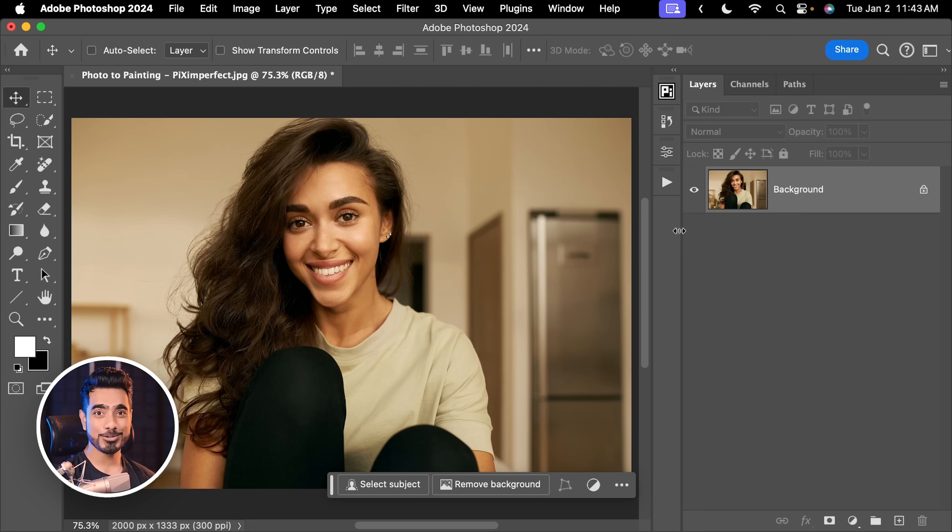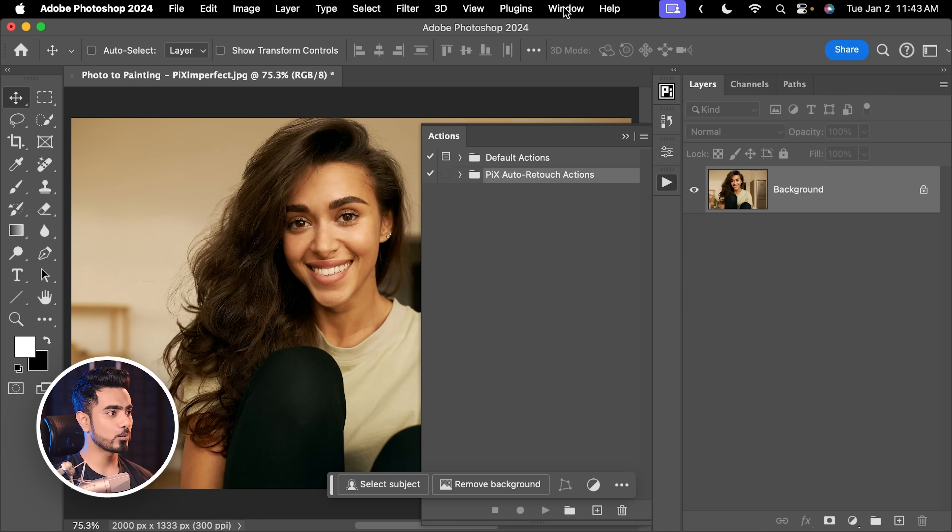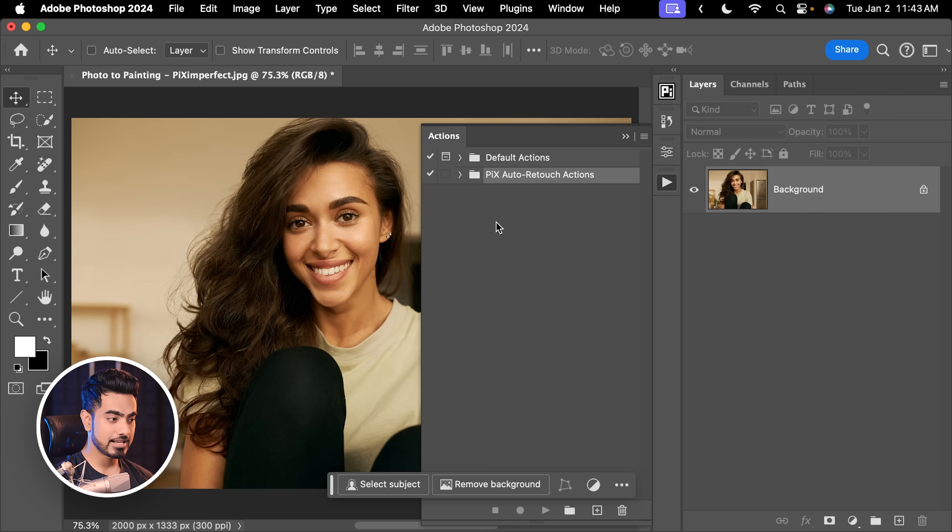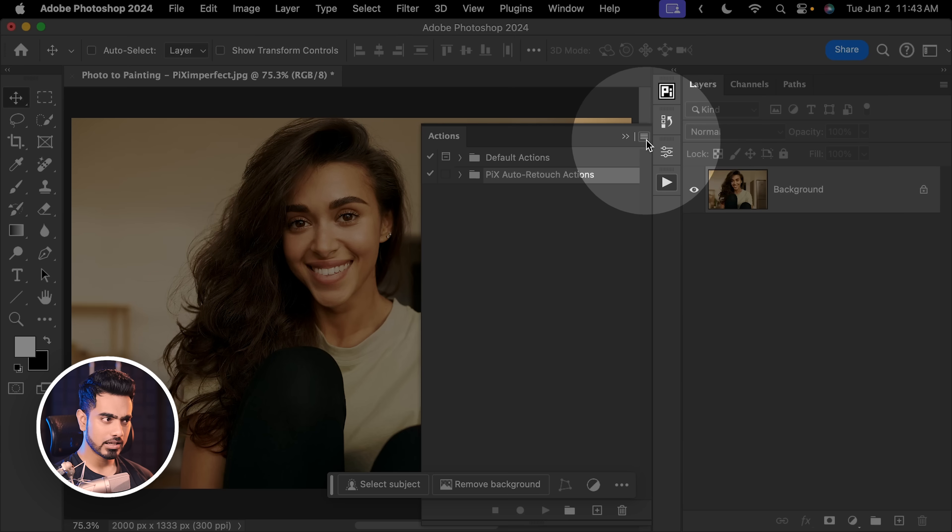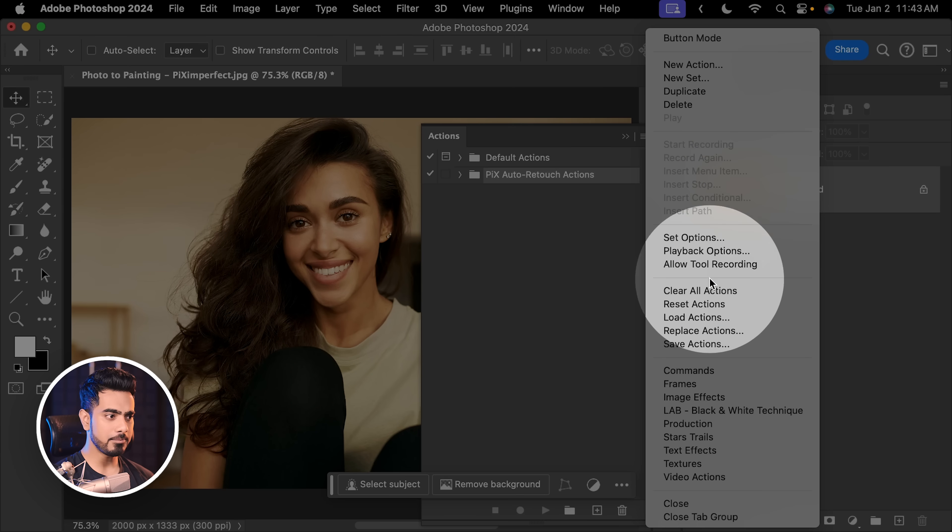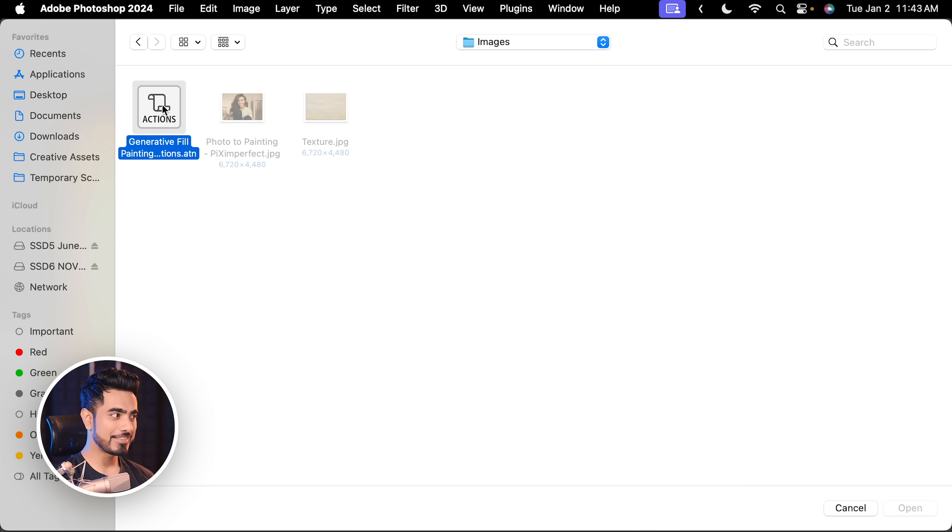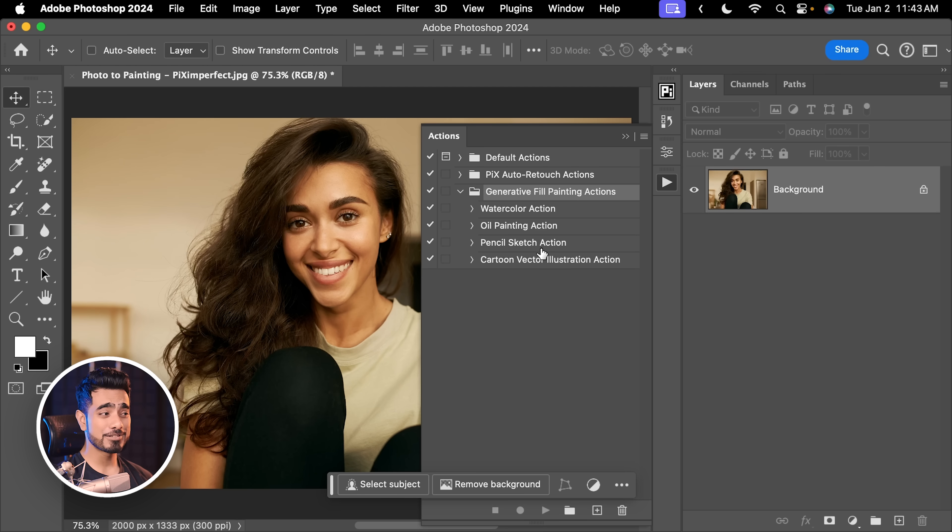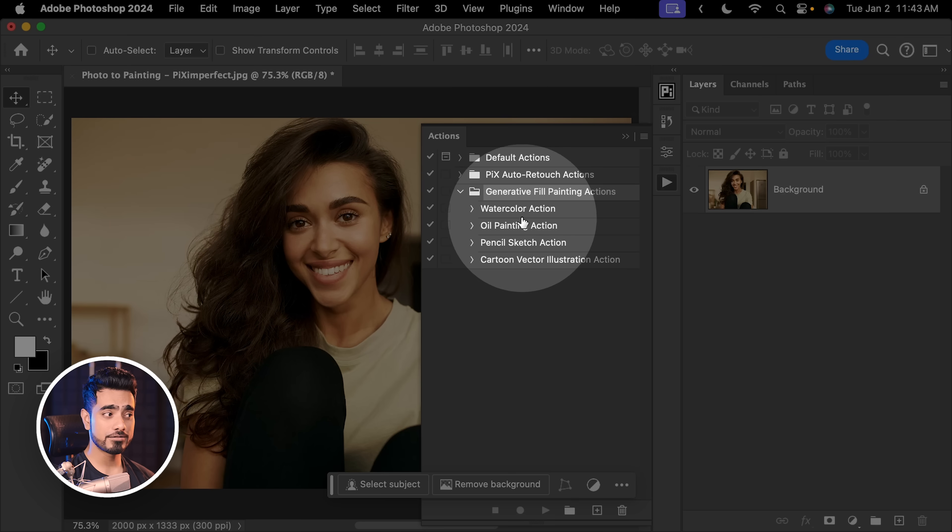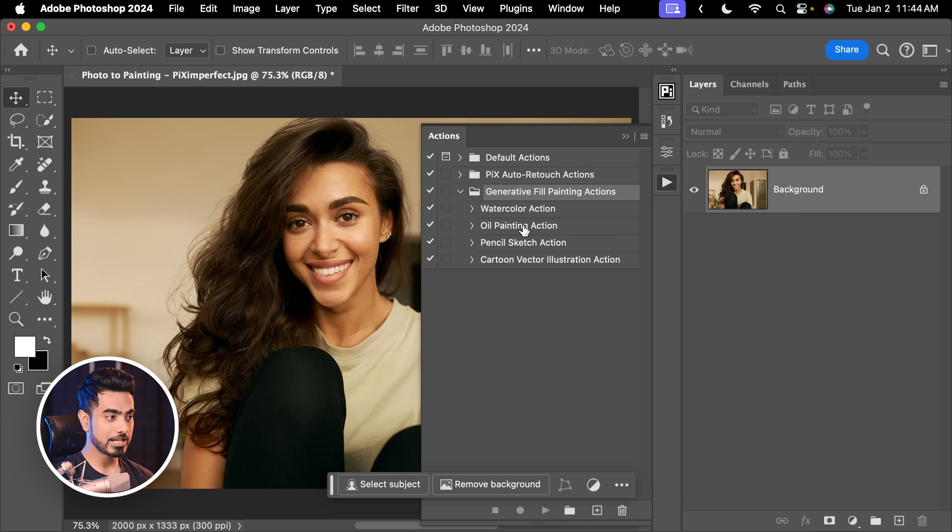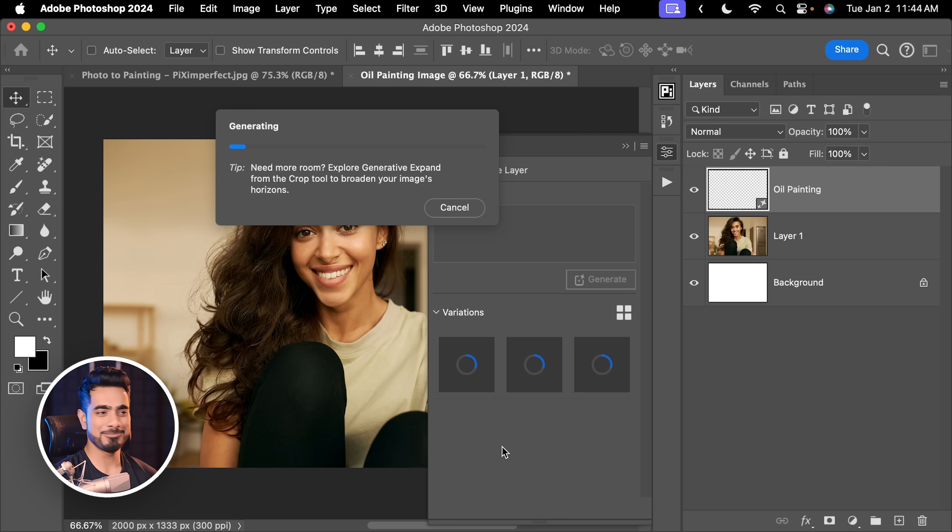Once you download the action, open up the actions panel. If you cannot see it, go to window and then actions. Inside of that, to install the action, click on this hamburger icon right there, load actions, just locate the action and click on open. Alternatively, you can also double click on the action to load it. Inside of the action, you have all different kinds of styles already built in. Let us play the oil painting action and just click on the play button. That's all.